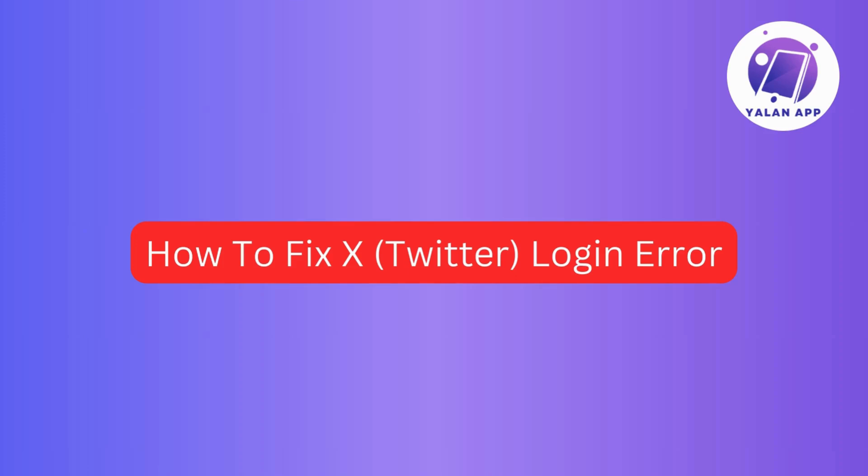Hi there! In this video, I will provide you with some simple steps to follow if you are facing issues with your Twitter or X login.